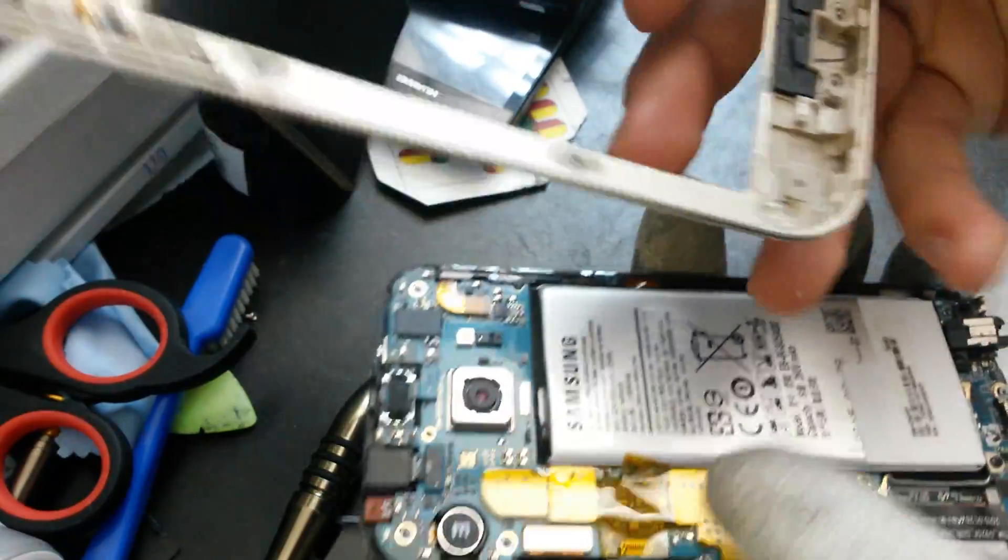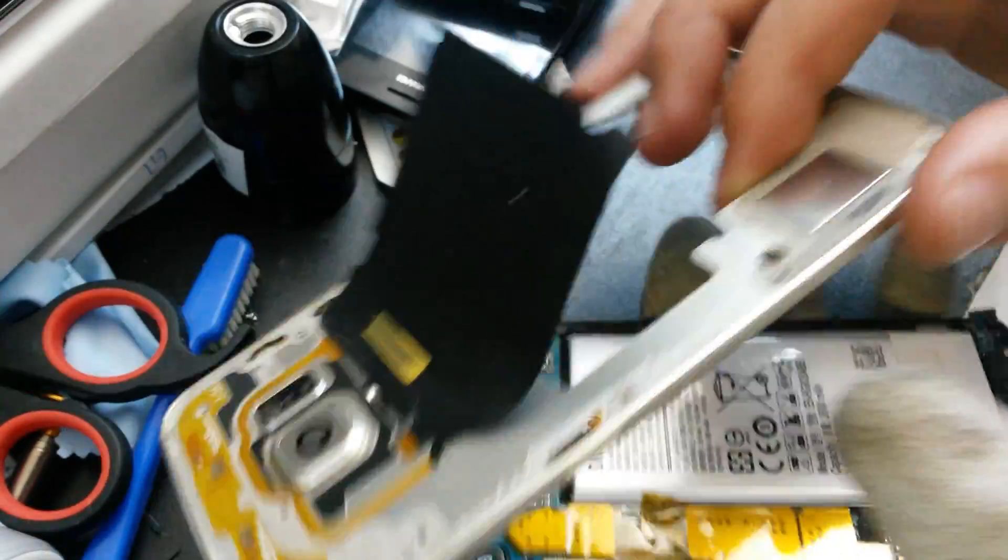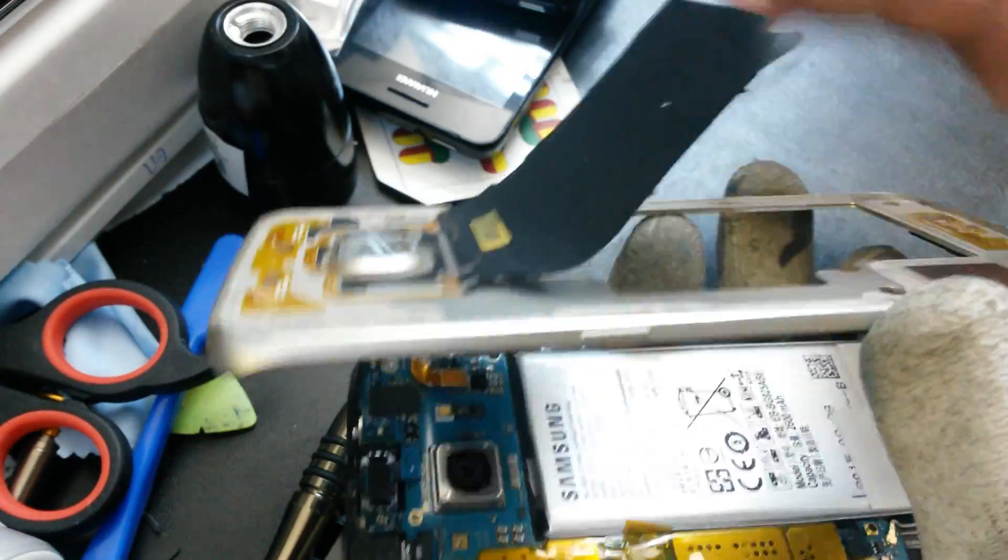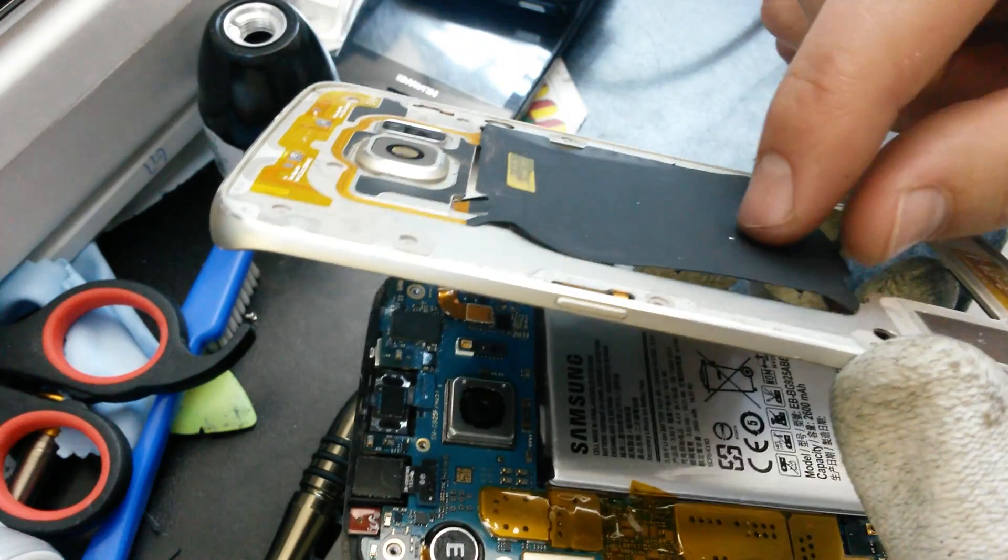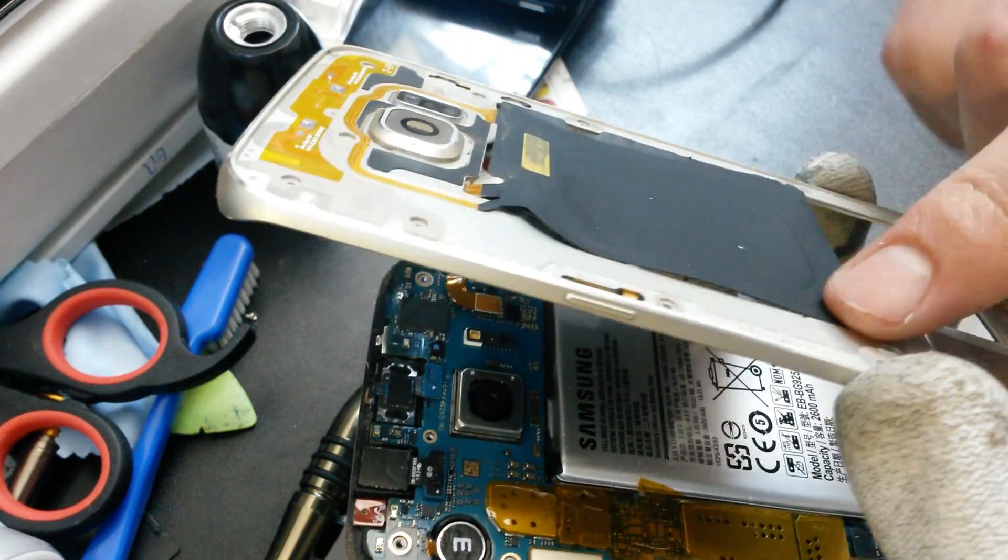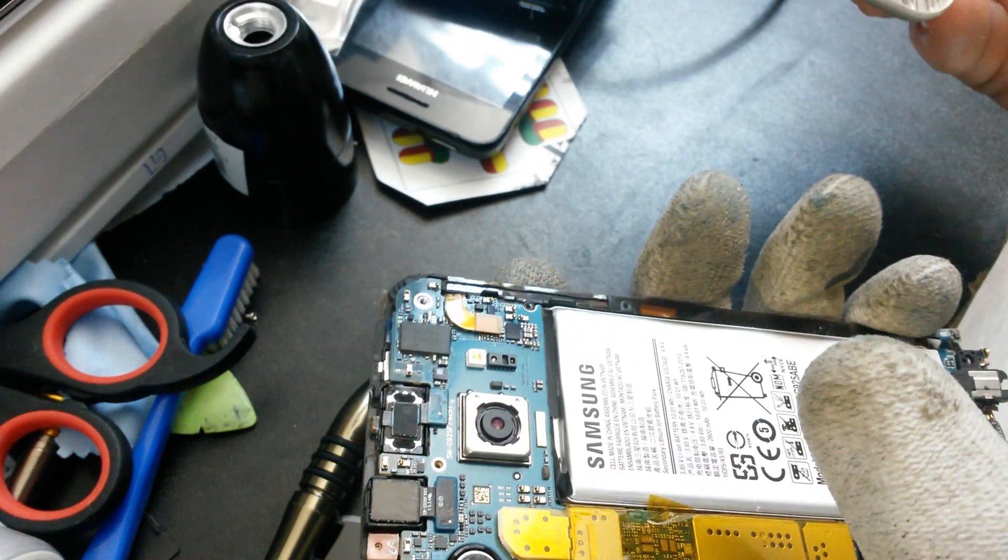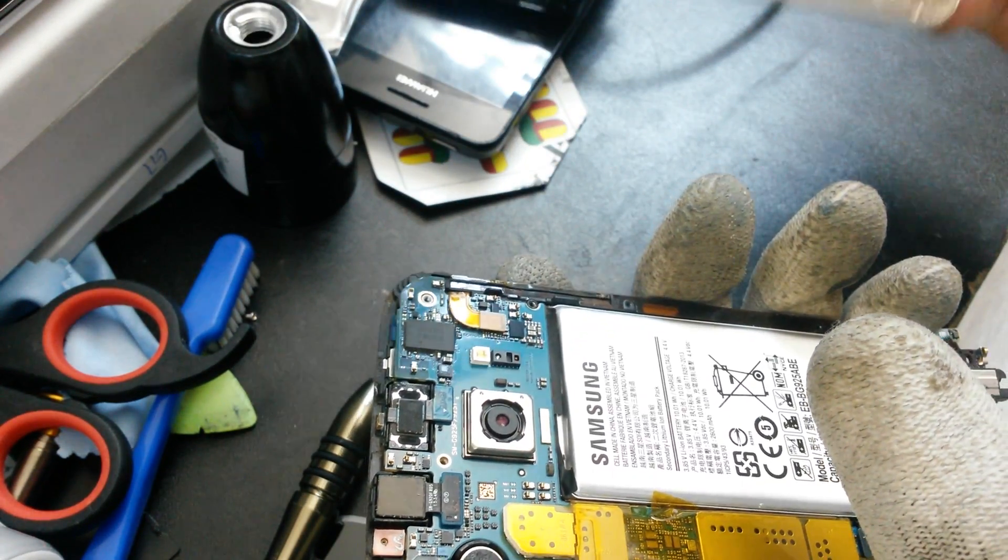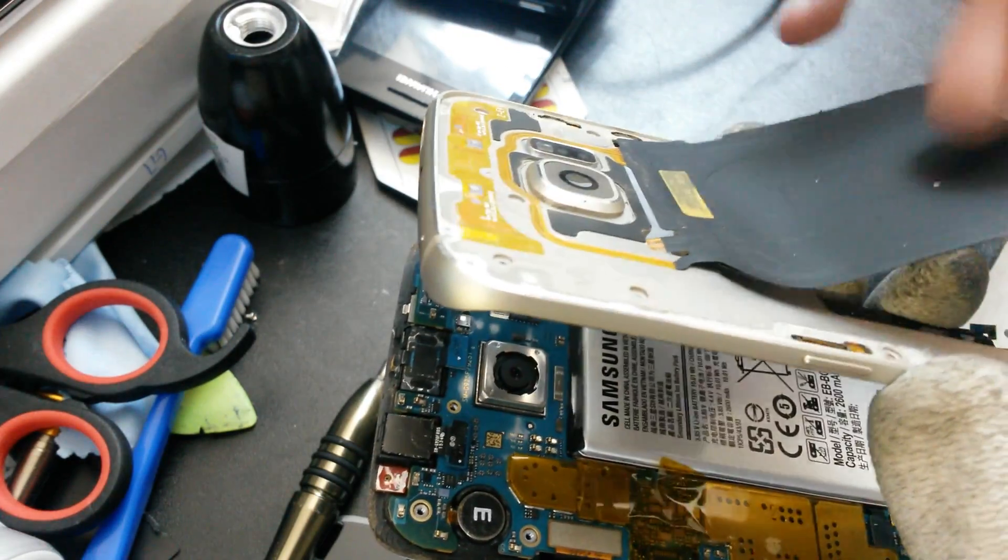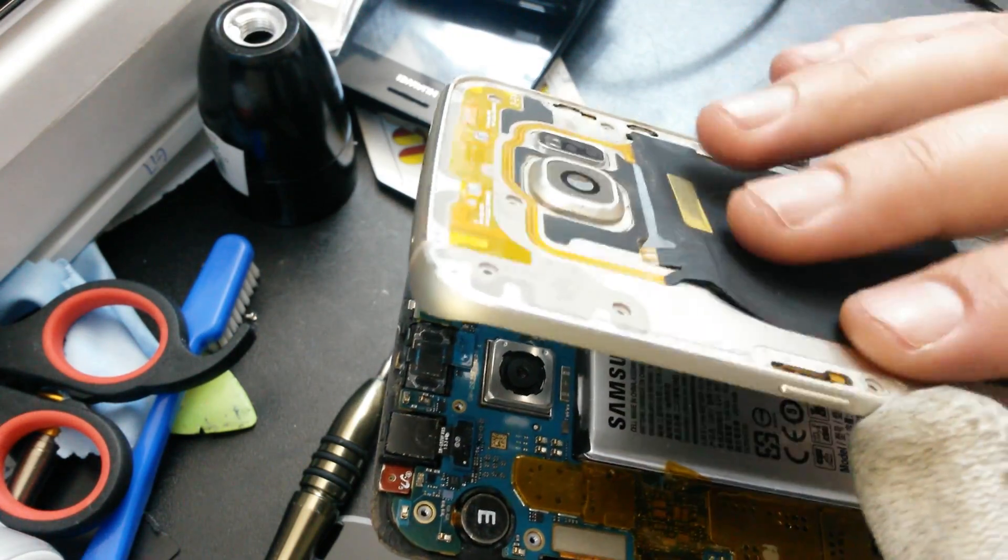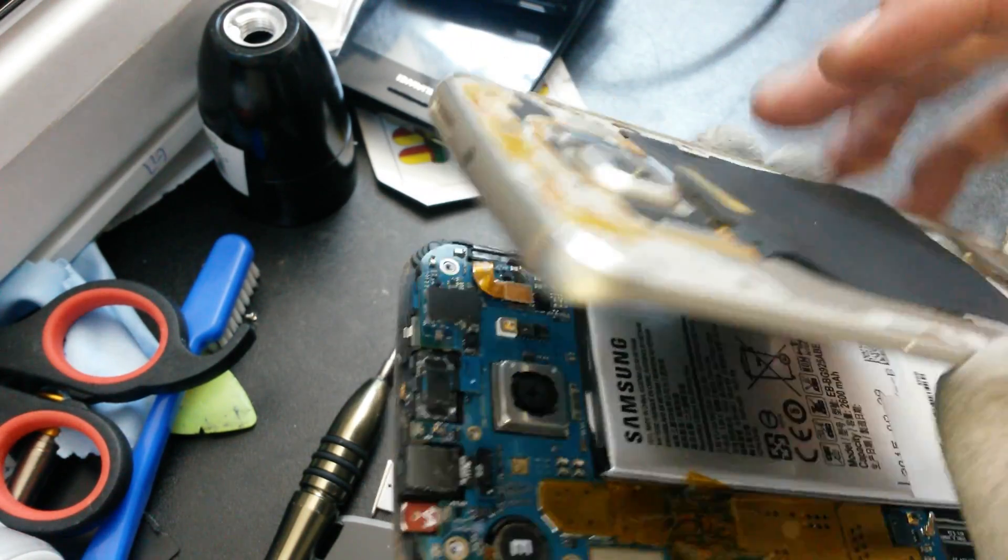And as you can see, it's coming with this wireless charging on it. That's why you want to unstick it first so you won't break it.